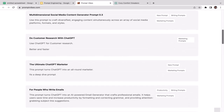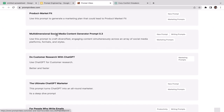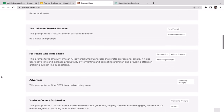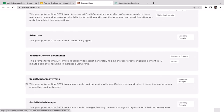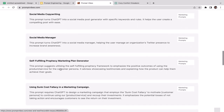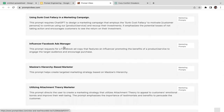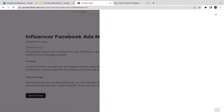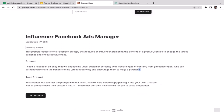There are many options: Product Market Fit, Multi-Dimensional Social Media Content Generator, Customer Research, Ultimate ChatGPT Marketer, prompts for email writers, advertisers, YouTube content scripters, social media copywriting, influencer Facebook Ads Manager, and more. Let's try the Influencer Facebook Ads Manager prompt. The prompt reads: 'I need a Facebook ad copy that will engage my ideal customer persona with a specific type of content from an influencer type who can authentically share the benefits of my product or service and encourage them to make a purchase.'